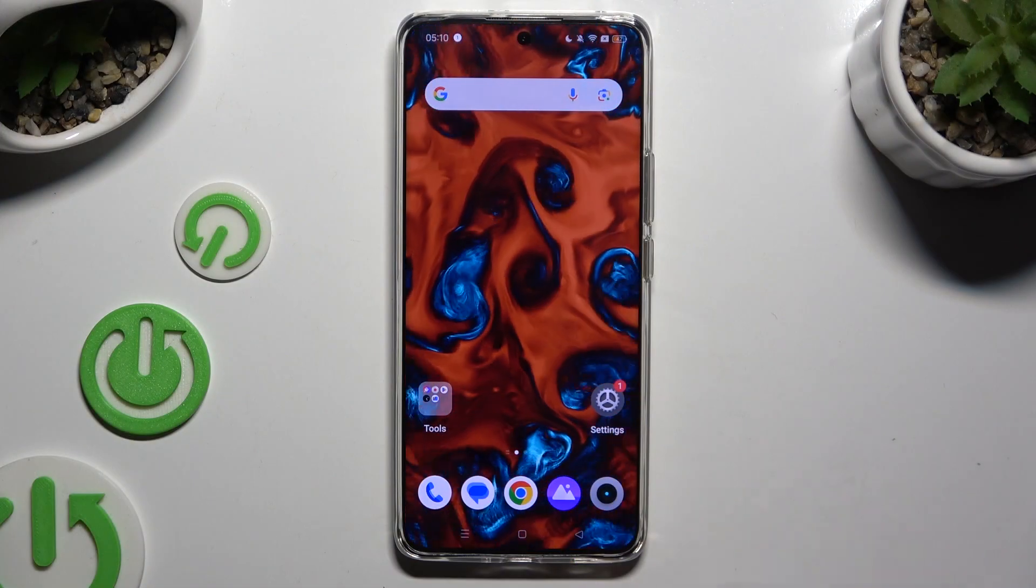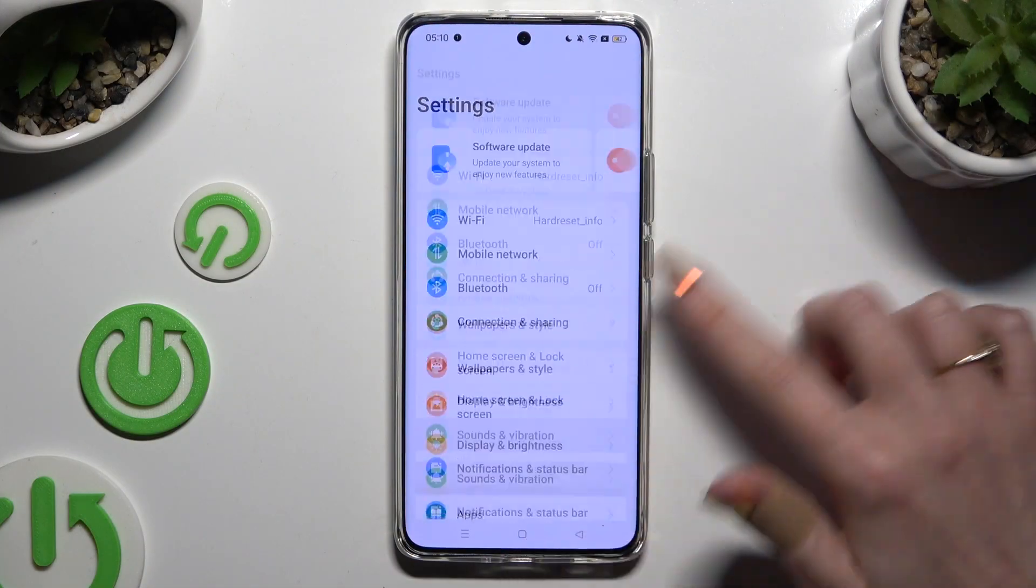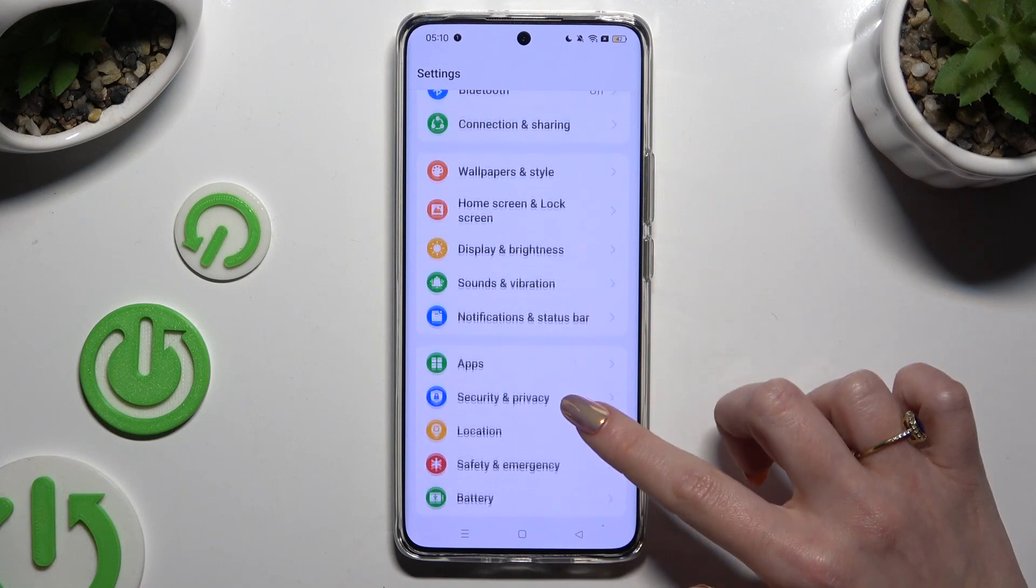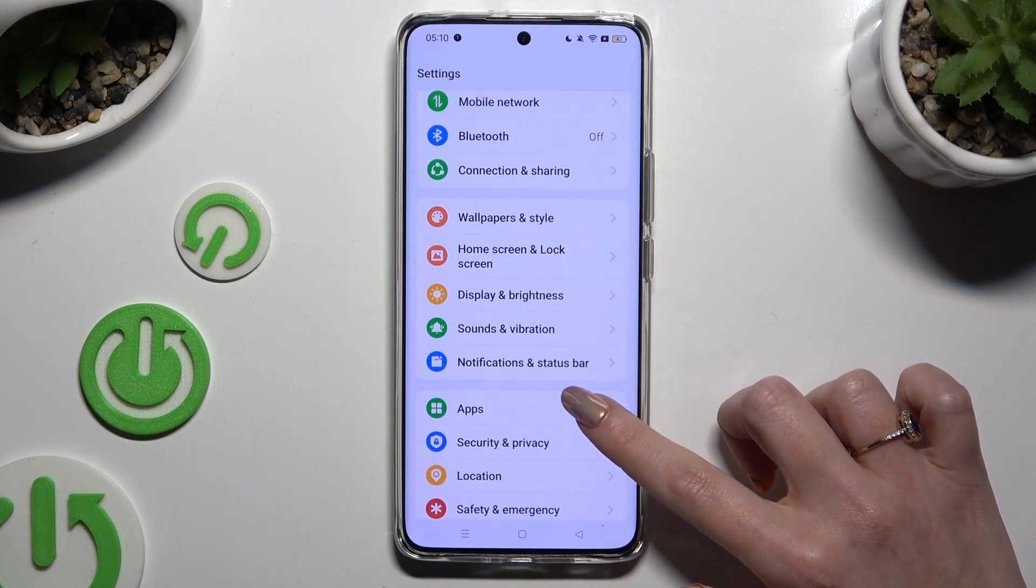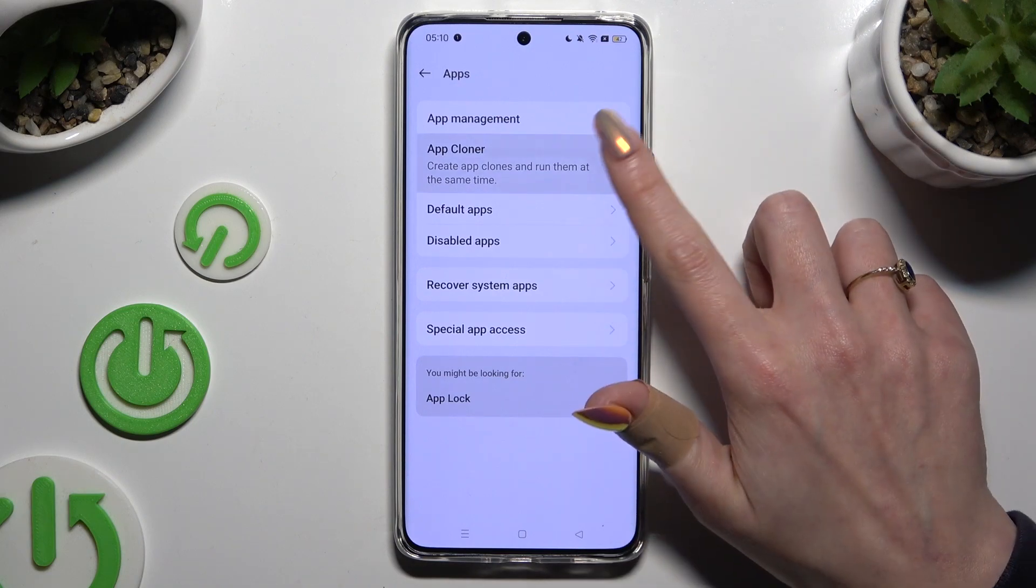First of all, go into settings and scroll down to access apps. Then click on app cloner.